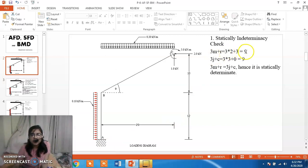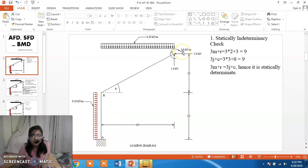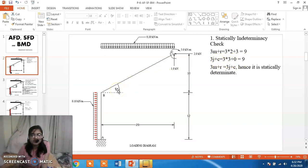So 3M + R is equal to 9. There are three joints: A, B and C, so 3J is 3 × 3 = 9. There are no conditional equations of equilibrium so C is 0. Therefore we can say the structure is statically determinate.